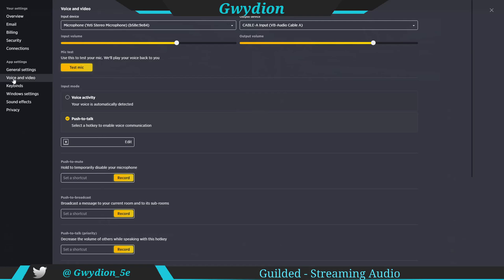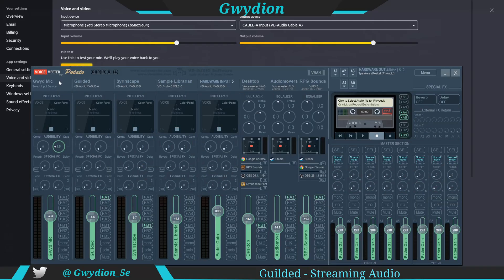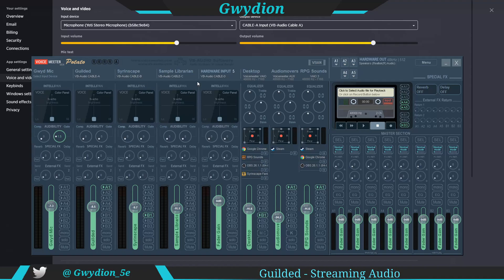Once you've done that, go into voice and video. I set my mic directly into Gilded — my Blue Yeti going in as the input and then going out to Cable A Input. I use VoiceMeter Potato; if you use VoiceMeter Banana it's very similar, you just won't have quite as many inputs and outputs. My microphone comes in through Gilded and goes out to Cable A Input, so any sounds I stream in are coming in through Gilded. I'm sending this column out to A1, which is my headset, so I'll hear anything that comes through as long as A1 is connected.